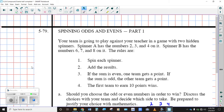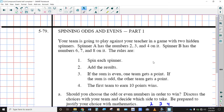Now we've got kind of a weird problem here. Your team is going to play against your teacher in a game with two hidden spinners. Spinner A has the numbers 2, 3, and 4 on it, and spinner B has the numbers 6, 7, and 8 on it. The rules are: we're going to spin each spinner and add the results. If the sum is even, one team gets a point. If the sum is odd, the other team gets a point, and the first team to earn 10 points wins the game.